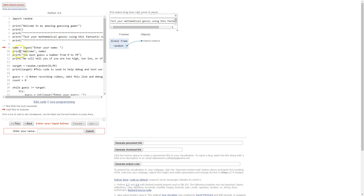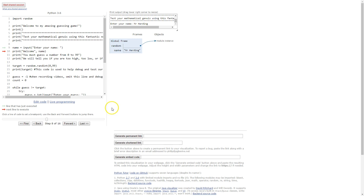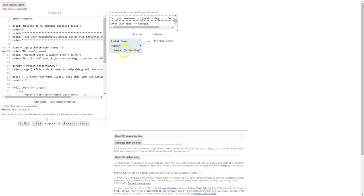So I'm just going to go quickly through these first few lines because they're just print statements and now it gets to our first input statement entering your name. I'll type it in down here. Click submit and you'll see now we have this global frame which shows us the values that are stored in our variables. So we have a variable called name and we have the text string Mr. Harding inside it.